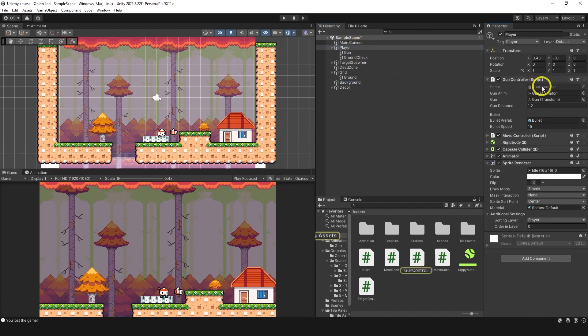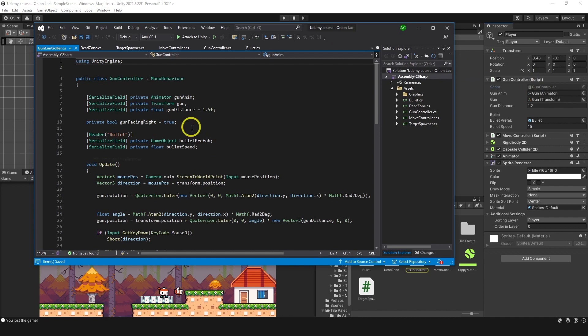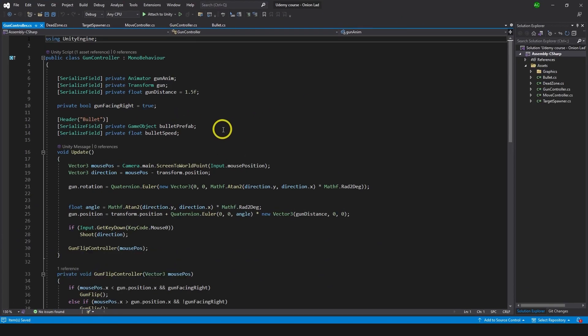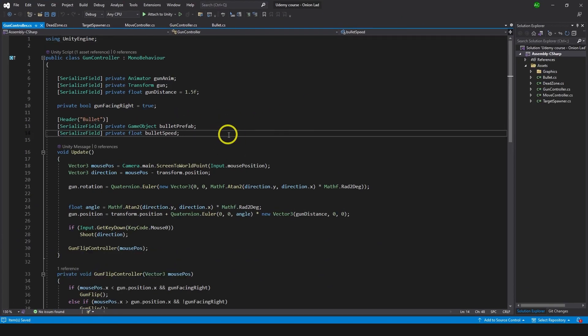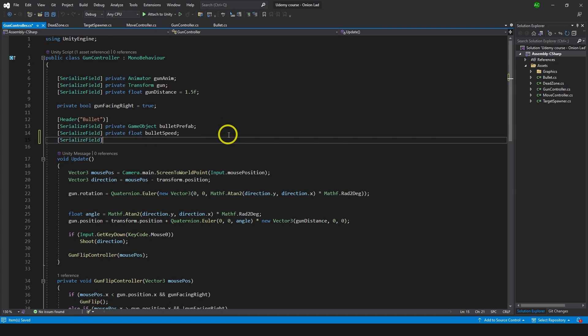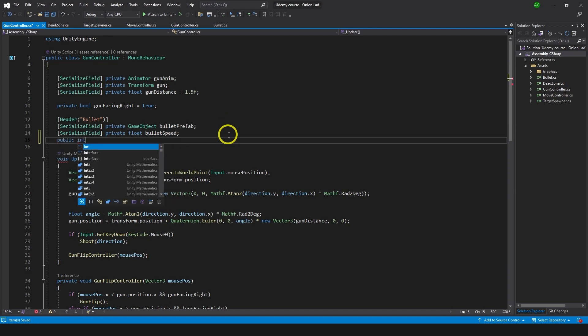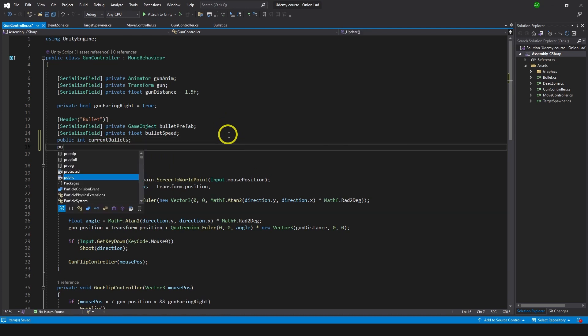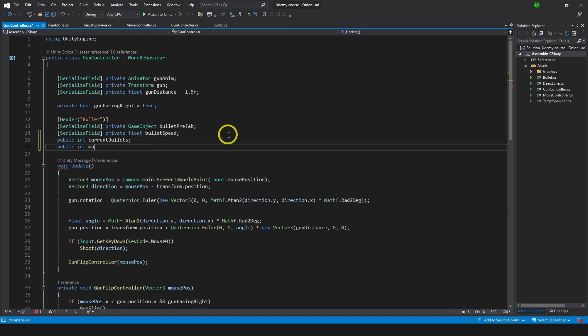Let's go to gun controller and I'm going to increase the size. Actually we need public so we can get access to it. So let's do public int current bullets and public int max bullets.